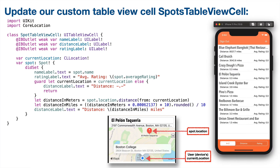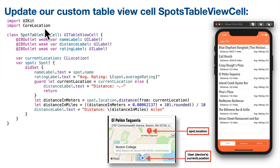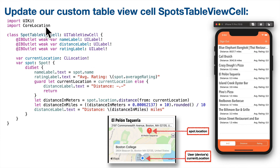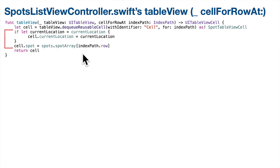Next up, we need to modify our custom table view cell named SpotTableViewCell. This cell has a custom distance label, and we need to calculate the distance between the device's current location and the spot. First, we're going to need to import CoreLocation — otherwise the file won't recognize any of the CoreLocation values, those types beginning with CL, or any of the methods like dot distance(from:) that we've been talking about, since that's part of the CoreLocation framework. We're also going to include a property called currentLocation and update it each time we hit the cellForRowAt function in our table view code.